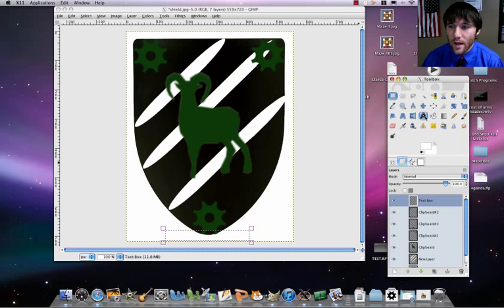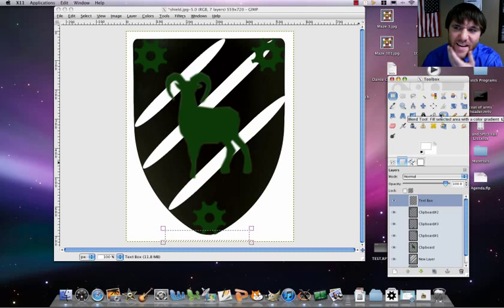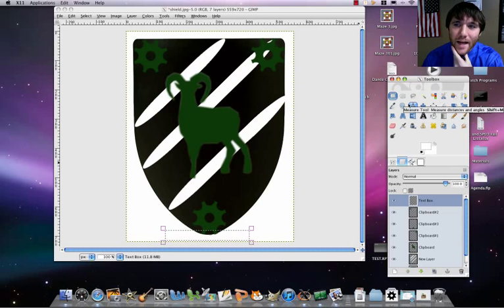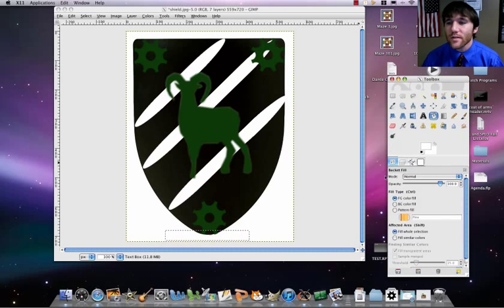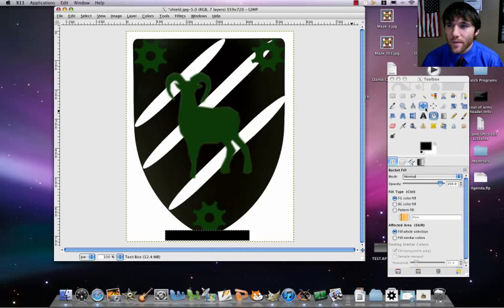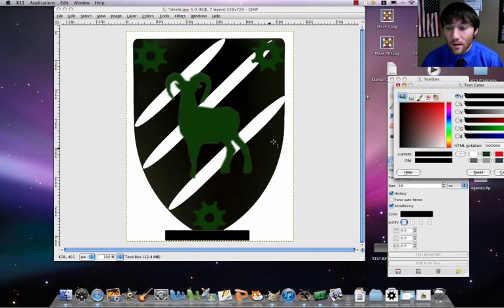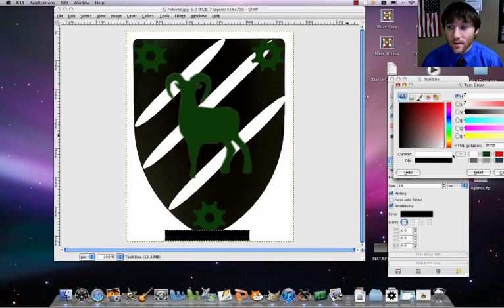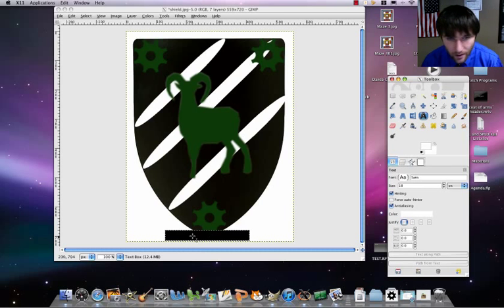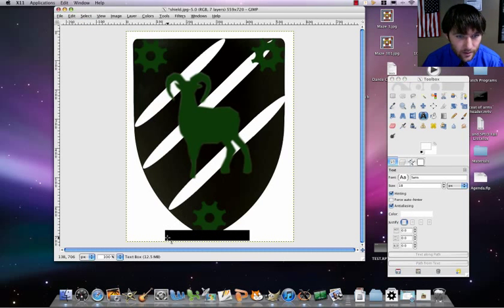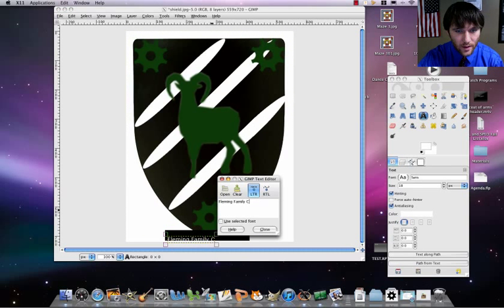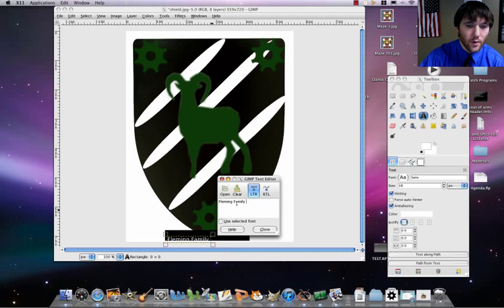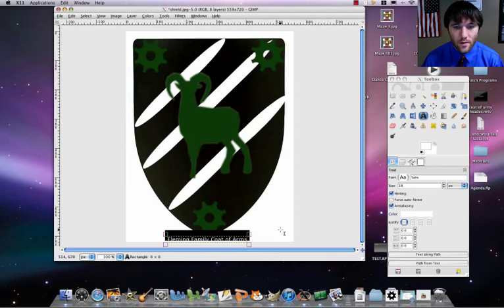So then what I do then is I'm going to put a black fill in there. So let's go ahead here, add black box there. And then I'm going to add some text. The color of the text is going to be white. And then I'm going to add this text here. So I'm going to put Fleming family coat of arms. So we're done with that. Let's move that up.